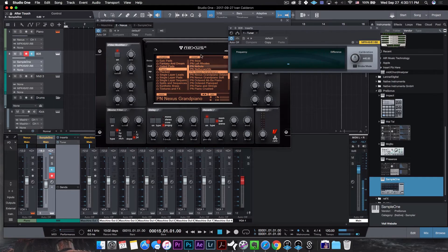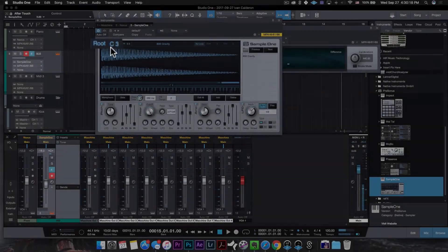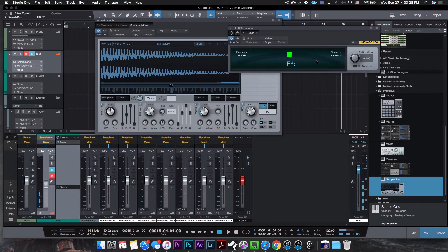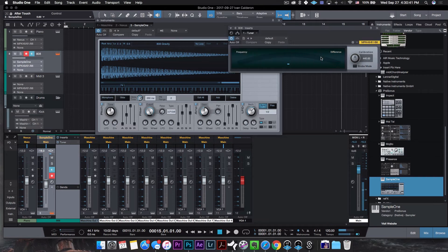So to fix this, it's easy. You go back to your Sample One. And if you take a look at the top left, we have a small parameter here that says root and C3. All you have to do is literally take that note that you saw on the tuner and put it where it says root. So if we take a look again — F sharp, and it was actually F sharp zero. So we just go in here, double click, hit F sharp zero, and that automatically tuned your 808. Because now if I play a C3, it's actually a C3 that I'm playing.